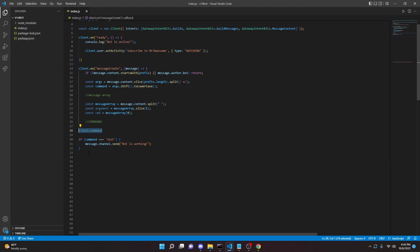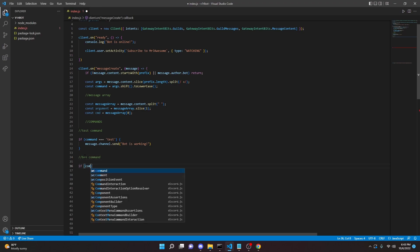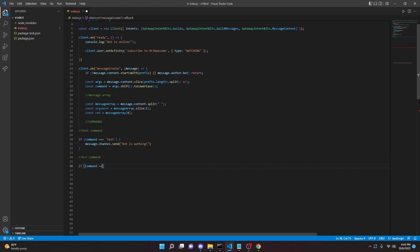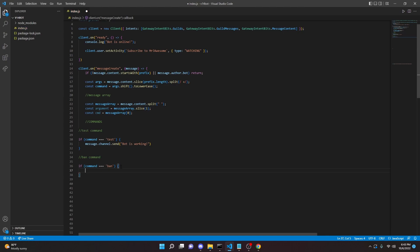So let's just go ahead and get started. The first thing that we're going to want to do is create a command. I would recommend using comments, but that's optional. I'm just going to call it ban command. That way I know what command it is. We can do if command equals equals equals ban.